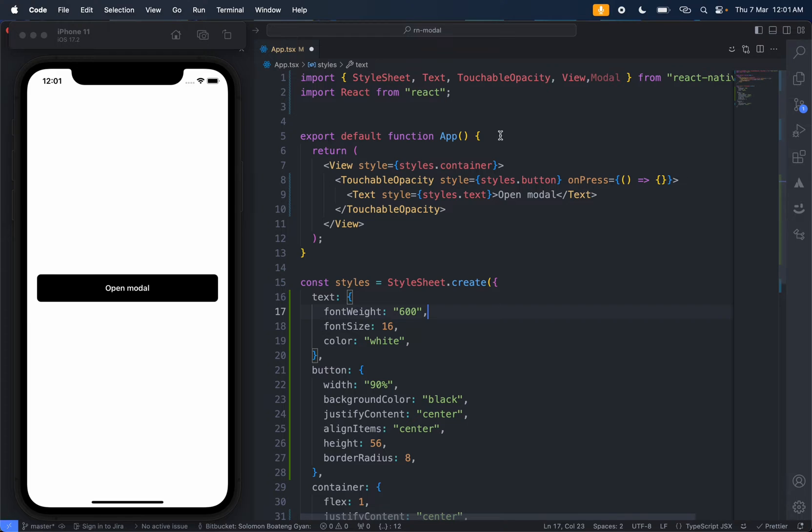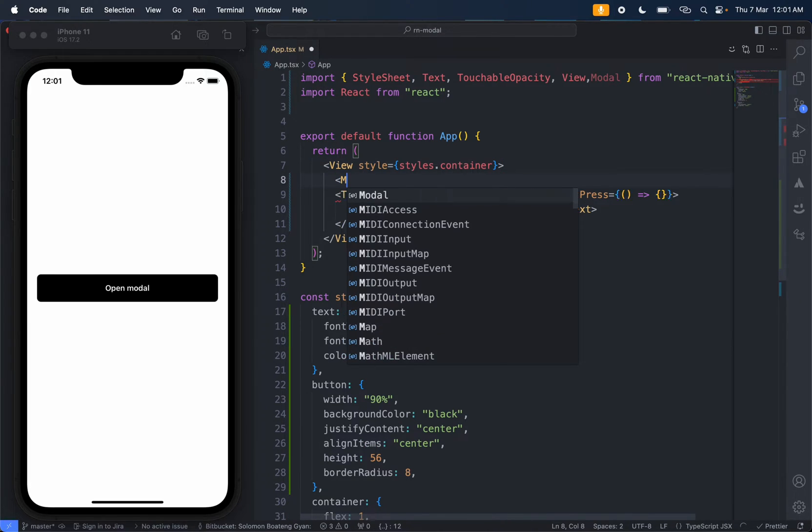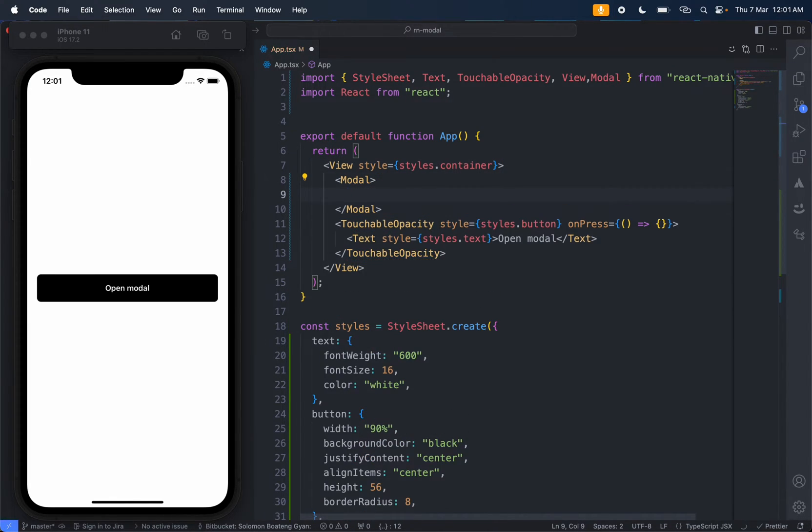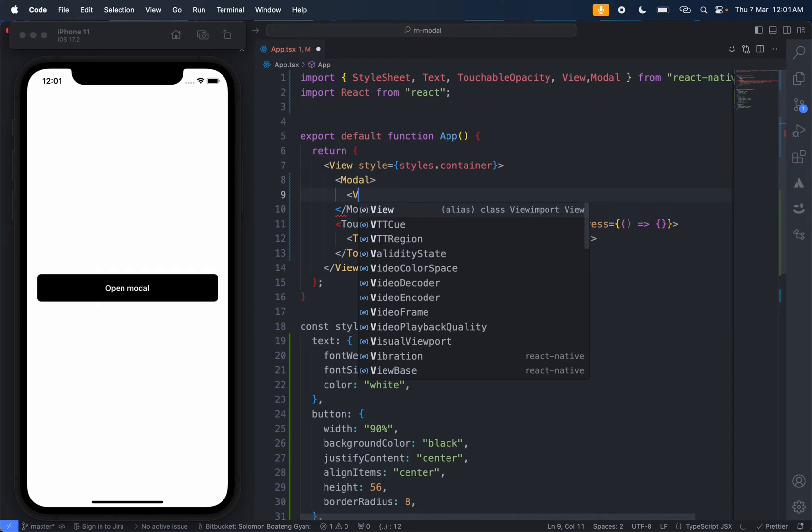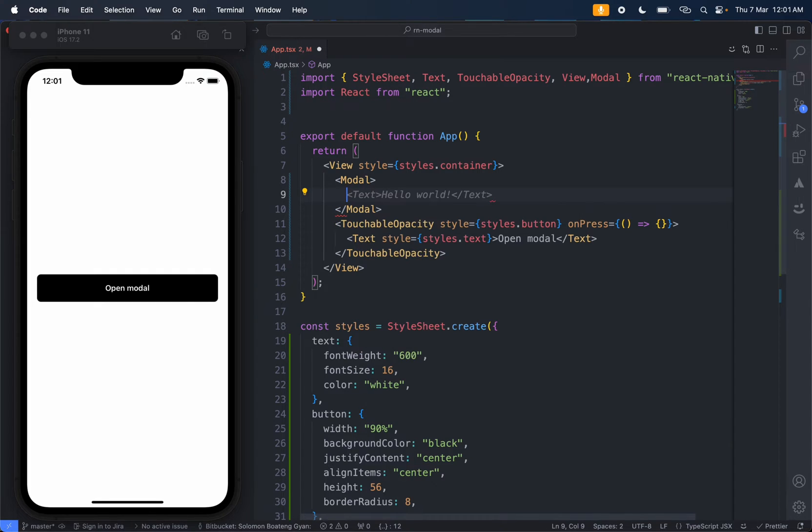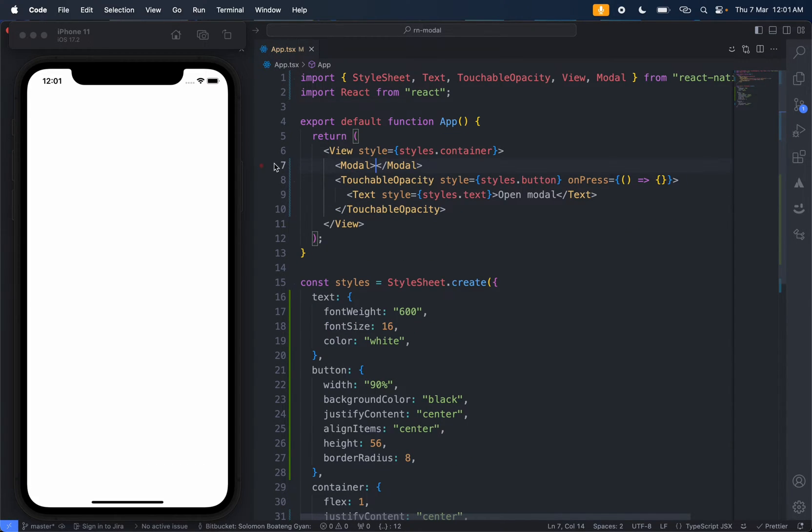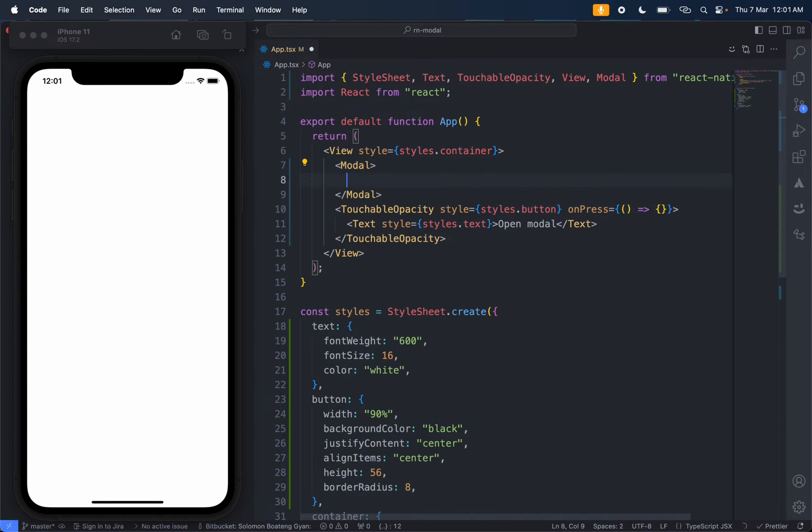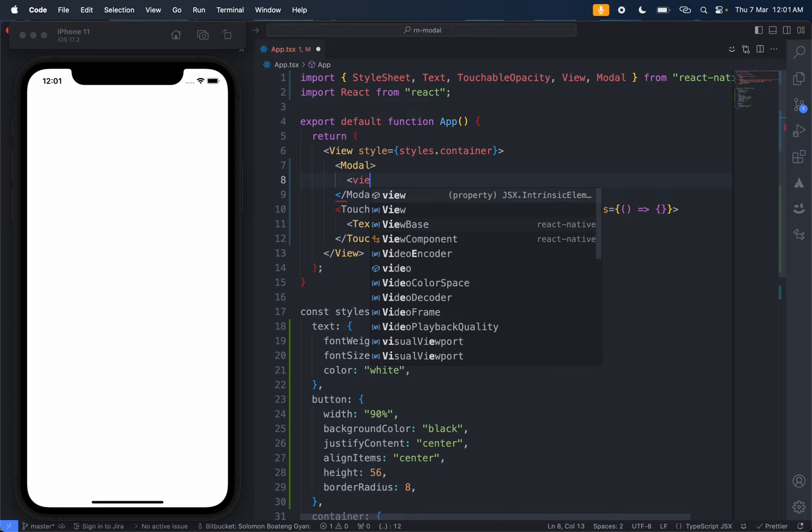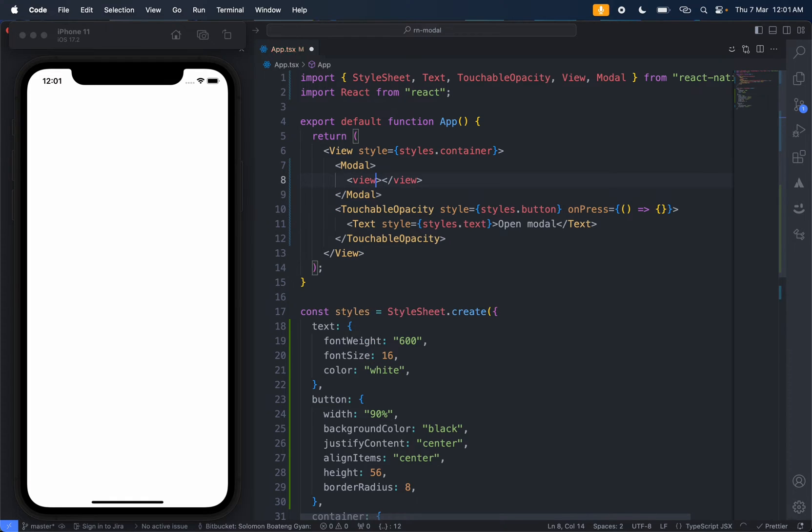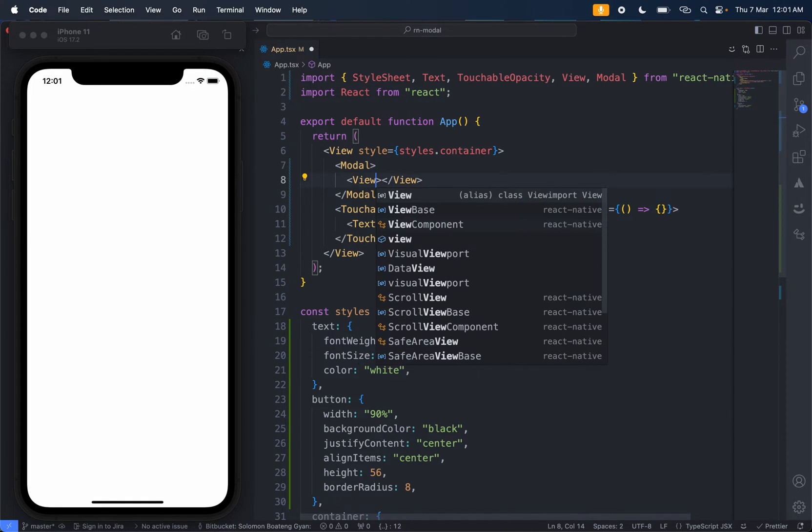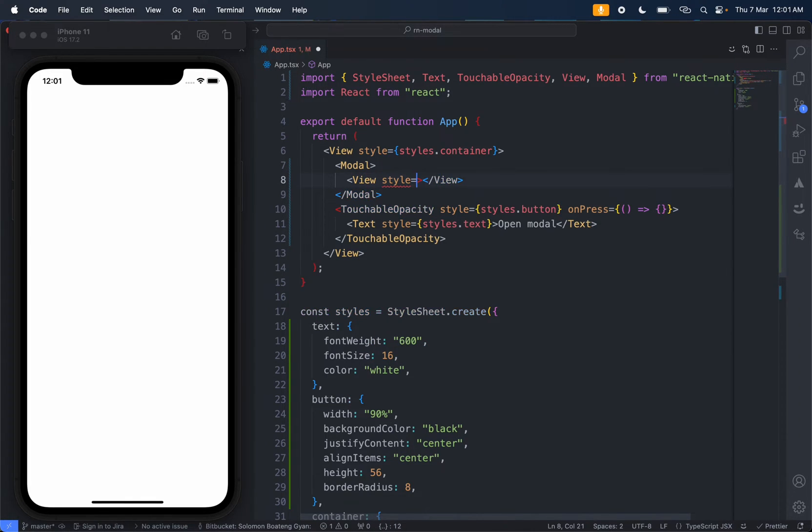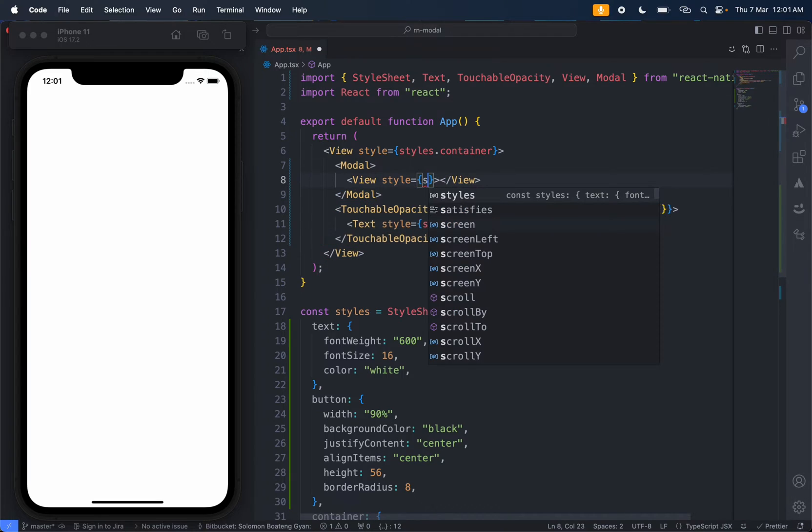We import Modal and bring it in here. Now we need the content. Saving this, this is what we have. You see it's been rendered but you wouldn't see anything, you wouldn't see the content. So let's give it a content and start it as a content.